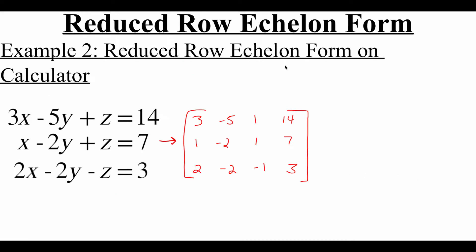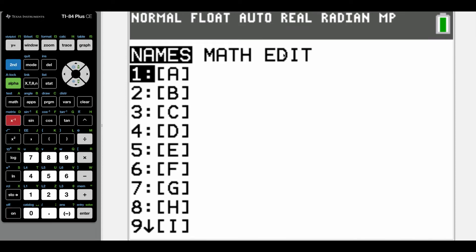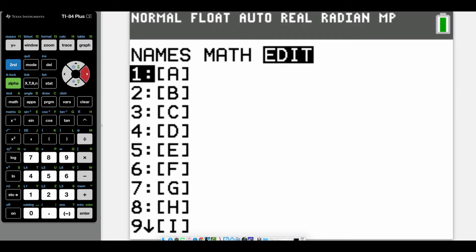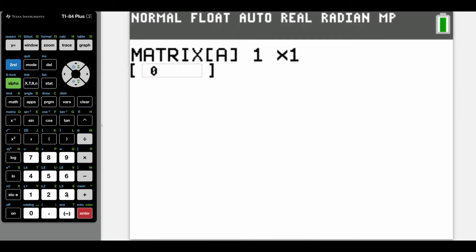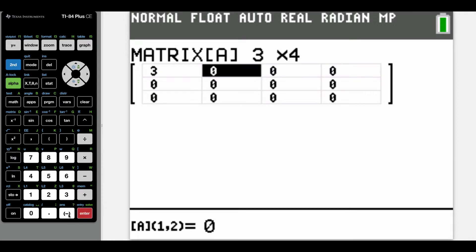There is also a way that we can use our calculator to get a matrix in reduced row echelon form. I'm going to show you that with this exact same example. To get to our matrix options, we go second and then hit that x with a negative one on it. I'm going to edit this first matrix — we're dealing with a three by four matrix — and I'm going to enter the augmented matrix for that system of equations. So we've got three, negative five, one, fourteen in the first row.